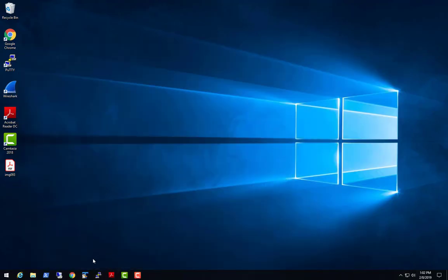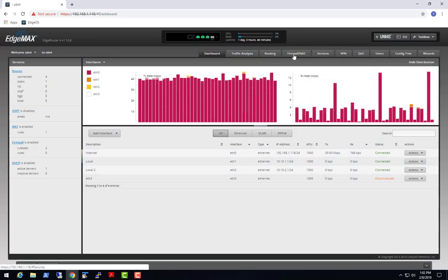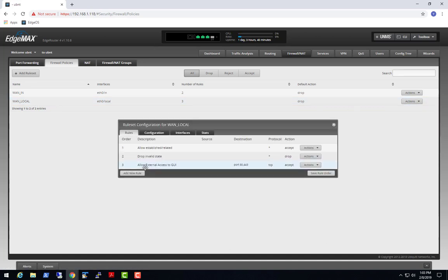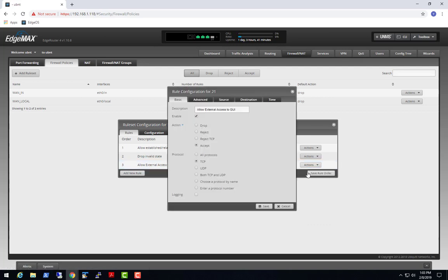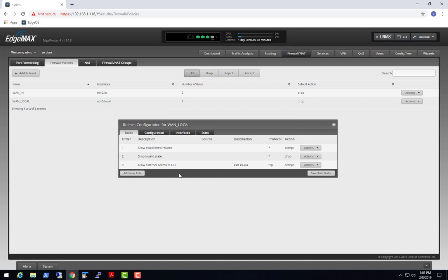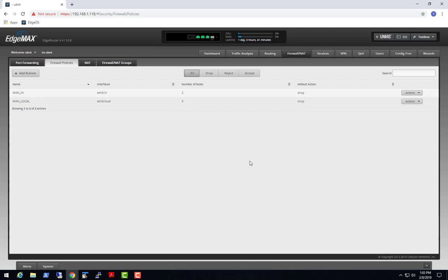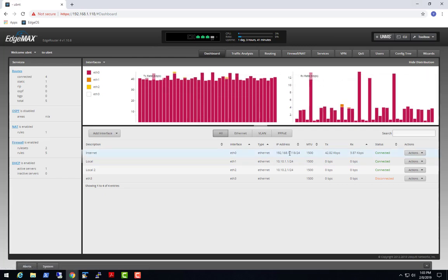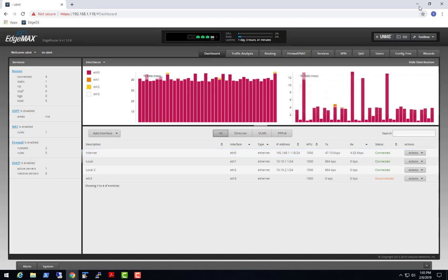Let's get in there and show you how that's done. We go into Firewall, NAT, Firewall Policies, and hit the WAN Local rule set. I created a rule called 'Allow External Access to GUI' - accepting everything TCP, and for the destination I put in ports 80 and 443. That allows me to connect to the local router itself. I'm connected through Ethernet 0 through 1.118.